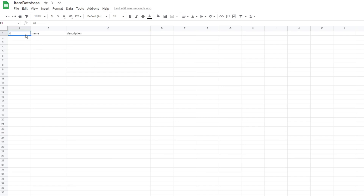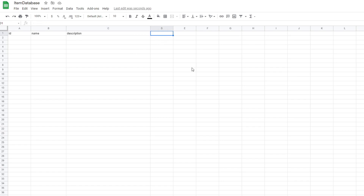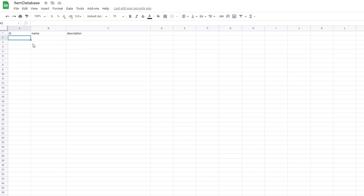Right now we're just going to have an ID for the item — this is just a quick way to look up the item within the database. We'll also have the name of the item, the description of the item, and you can also add in different things like sell price, armor, weight, anything like that. But for right now we're just going to keep these basic variables.